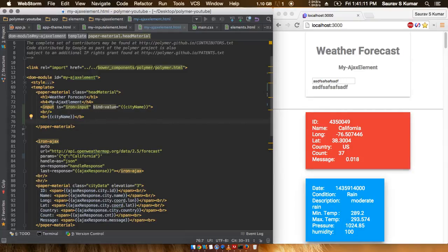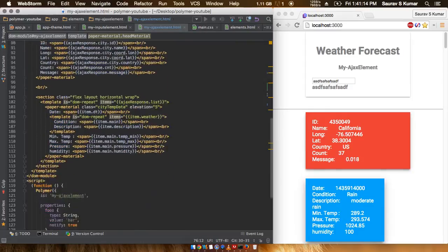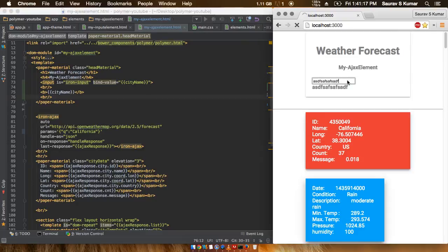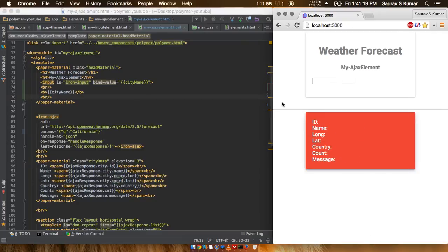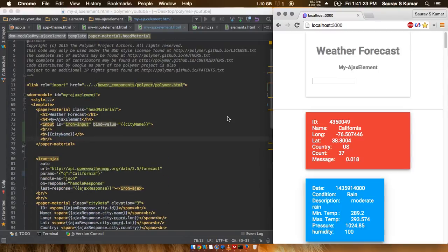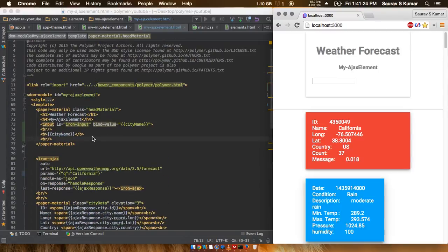Now we'll have to actually write in some JavaScript code to fetch data from whatever has been put inside this input element out here, and then update the city name according to that.